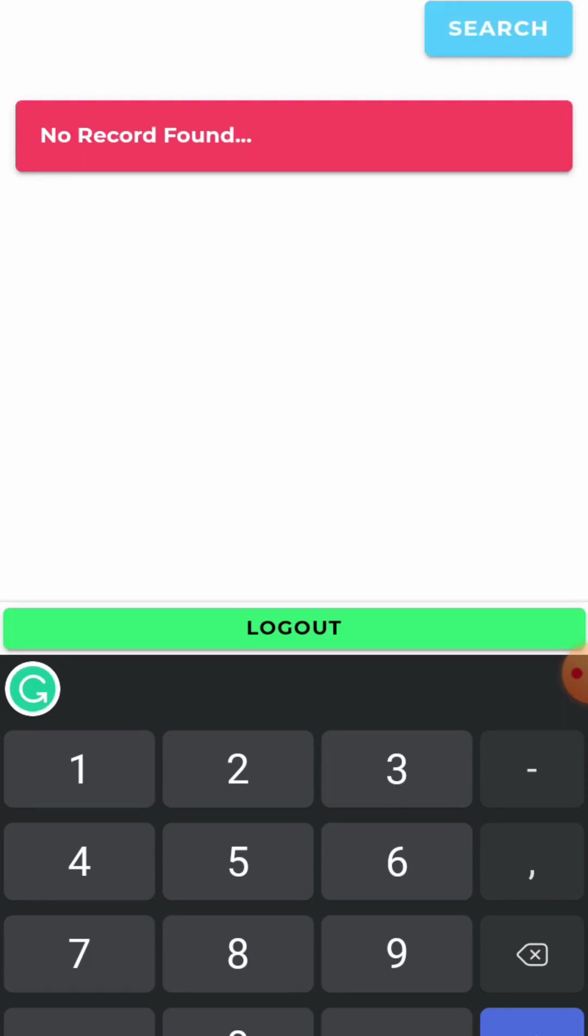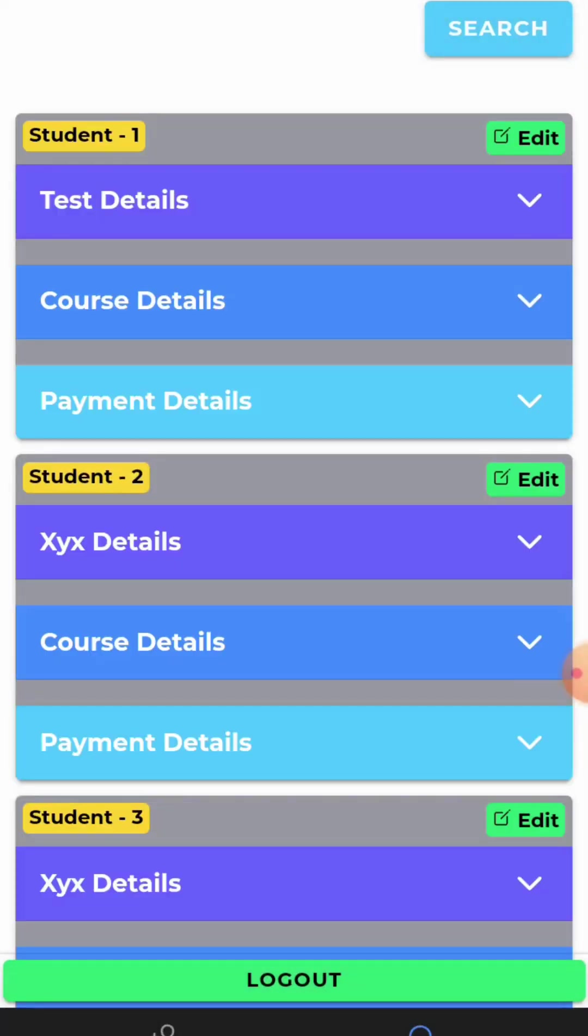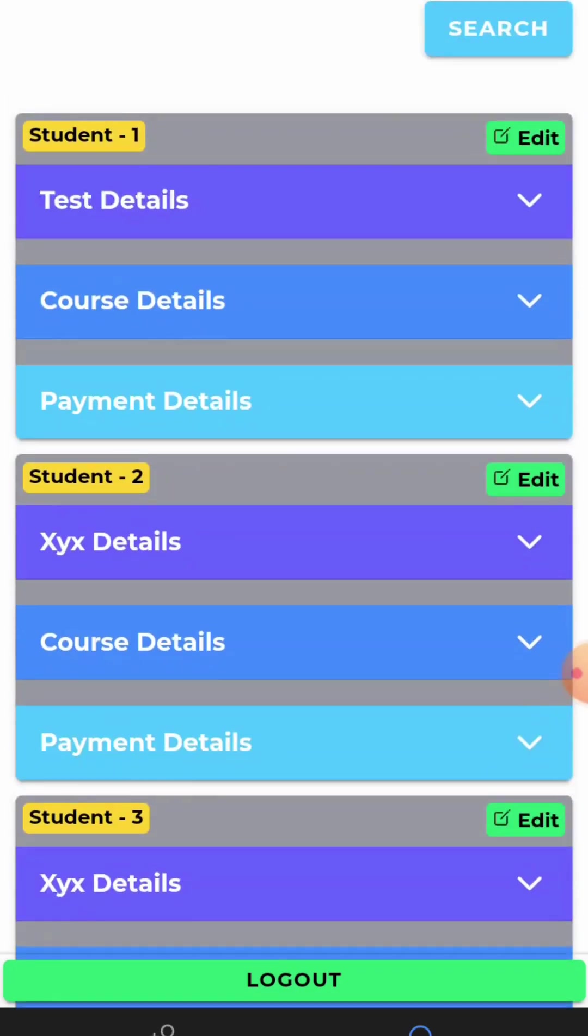Here you can see the student's details you have mentioned. That's it, guys. Thank you so much for watching.